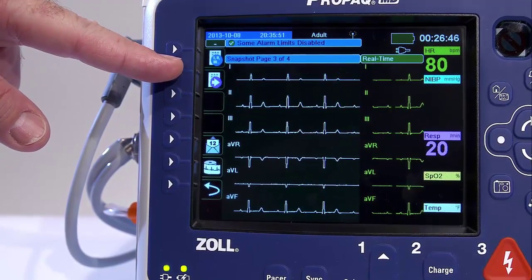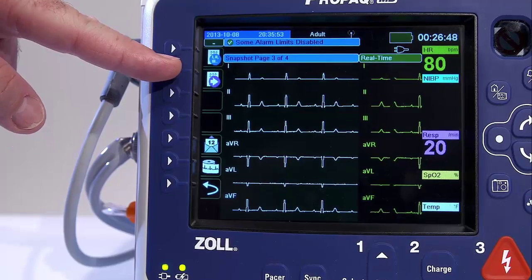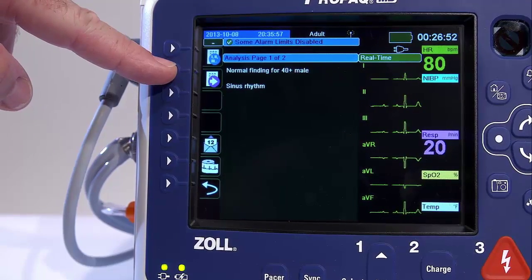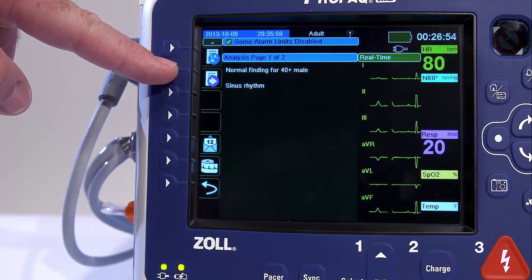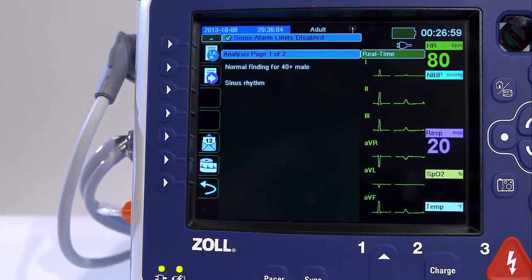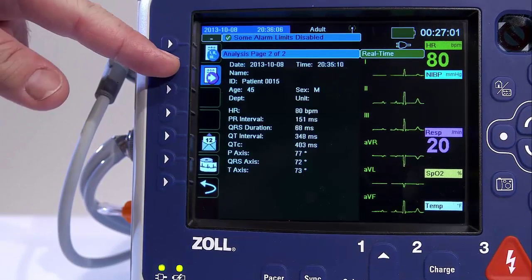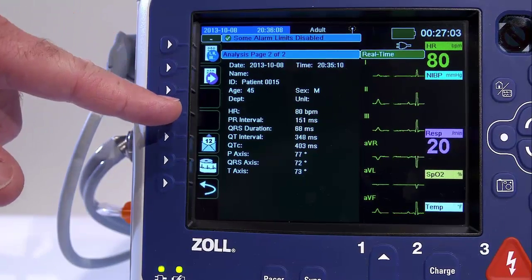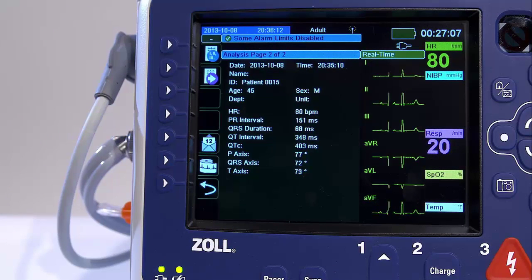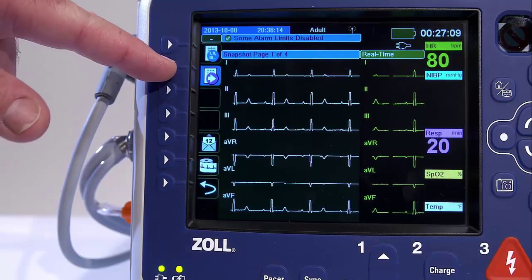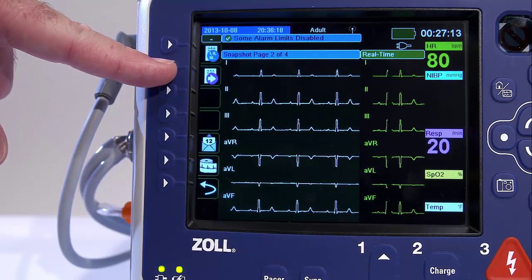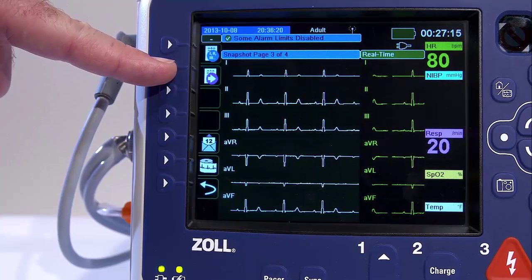You'll notice the scroll key — the second button down — which you can use to scroll through various pages. On page 2, there is patient demographic information as well as global measurements. As we scroll through, we can see the various pages on the ECG, which allows you to select from four consecutively acquired 12 leads and choose the best quality tracing, giving you a full look without printing unnecessary paper strips.